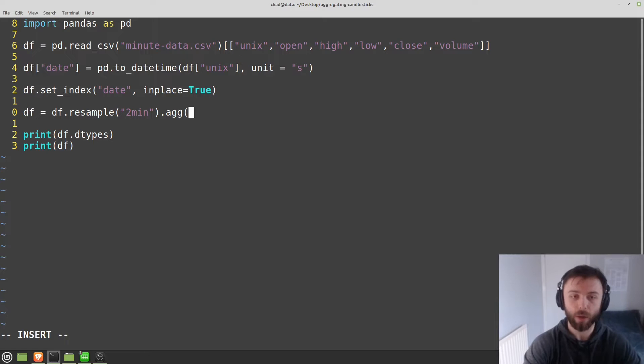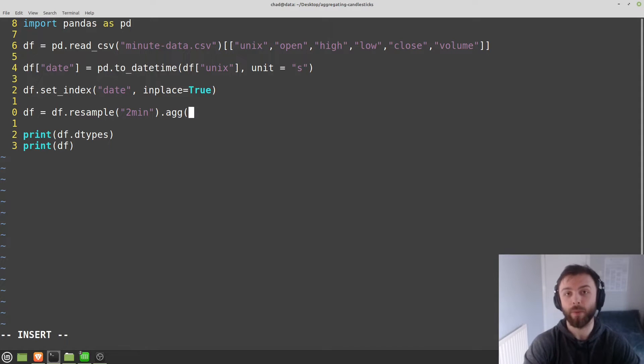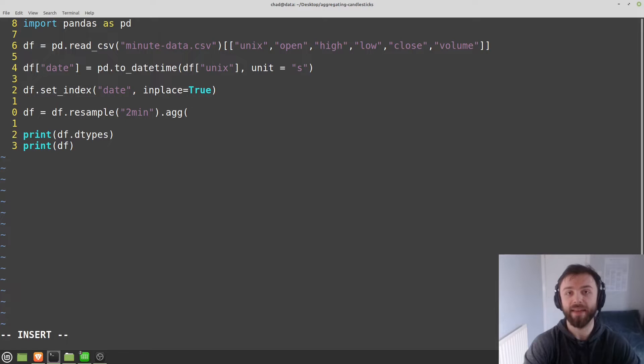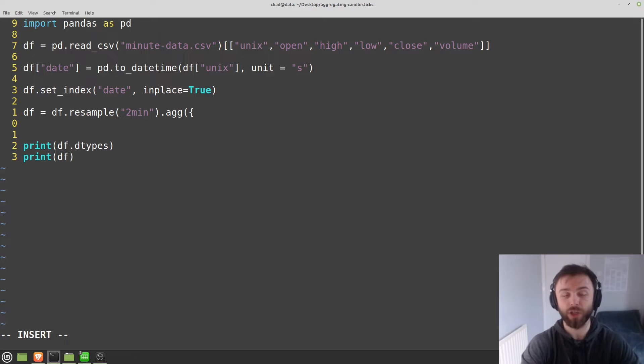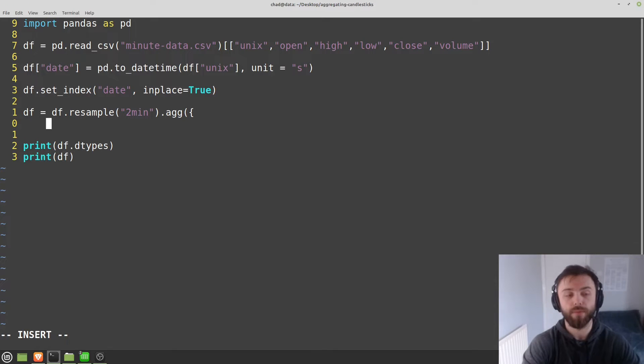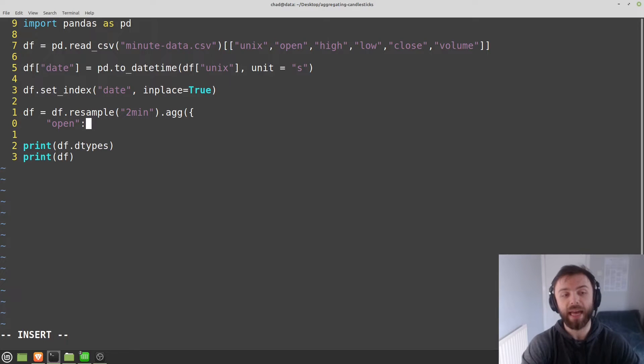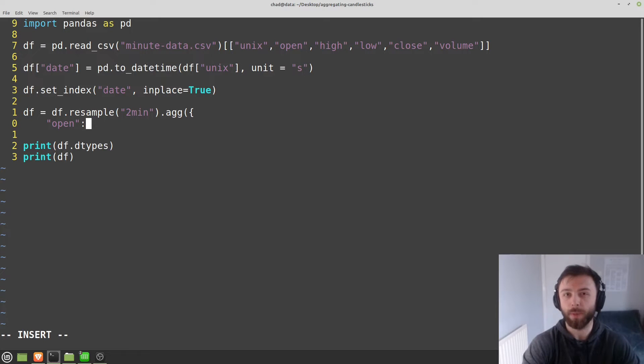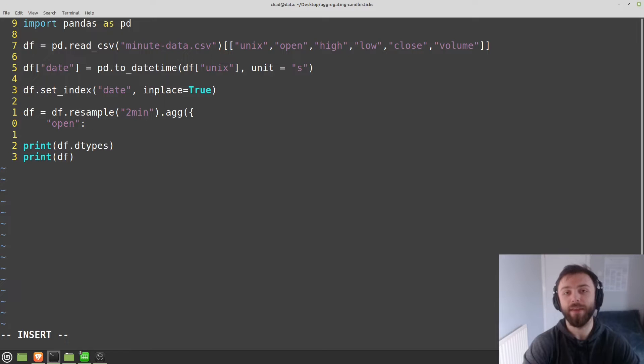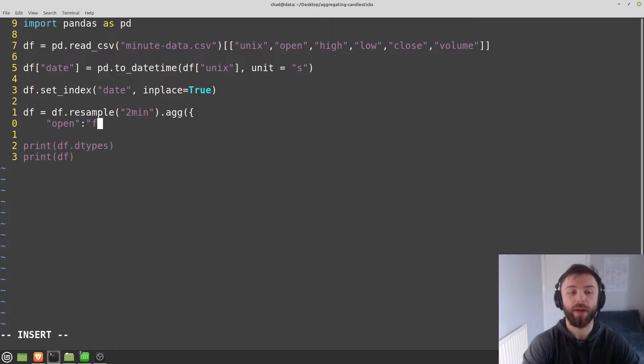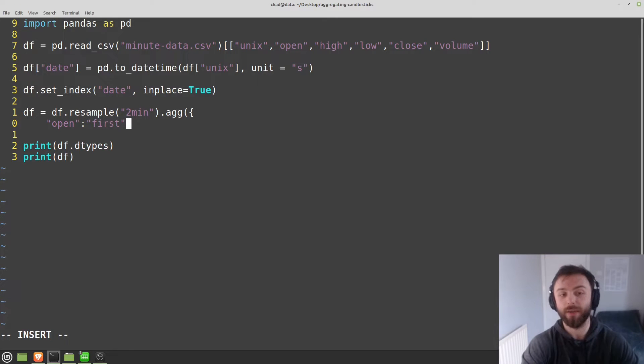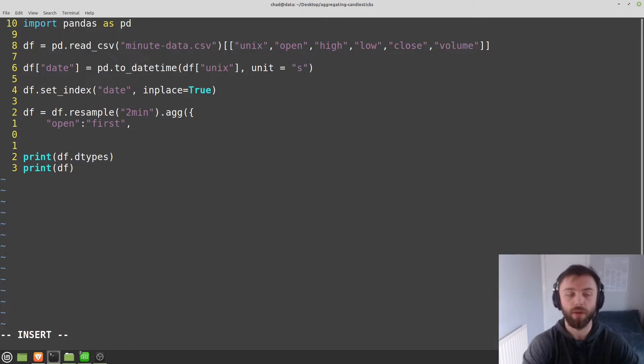And then we want to do the dot agg here. Now, what this will let us do is it will let us select a column and a function that we want to apply to that column. So if you set this up as a dictionary here, the columns that we want to use. So the first one is open here. And what function do we want to apply to open? Well, open is the first element in the candlestick, right? It's the first trade that goes on. So we want to apply first here as a function.